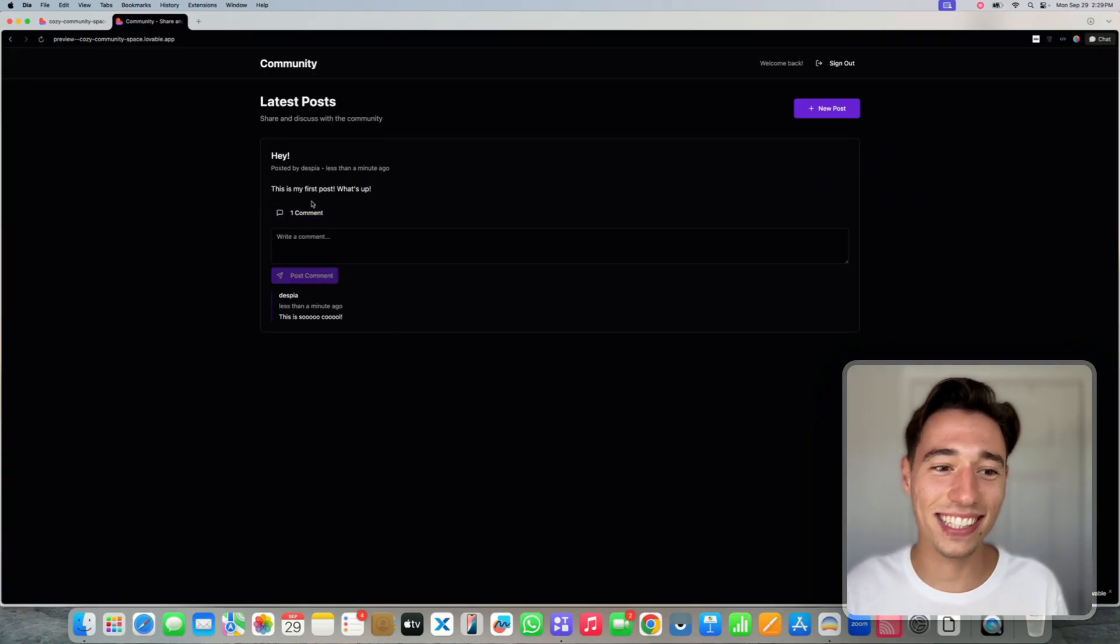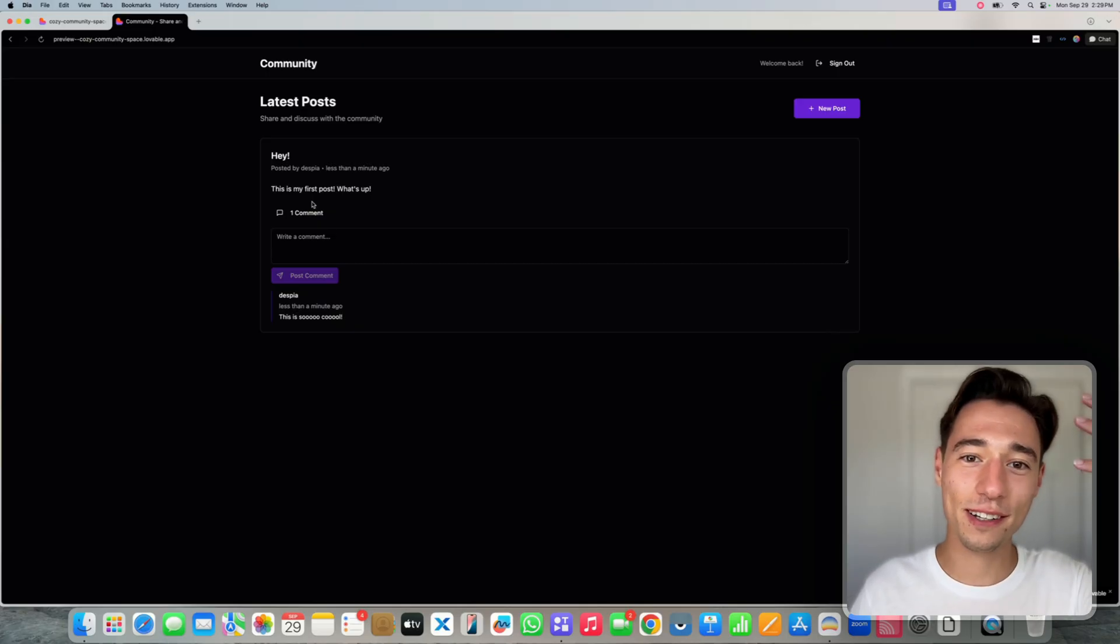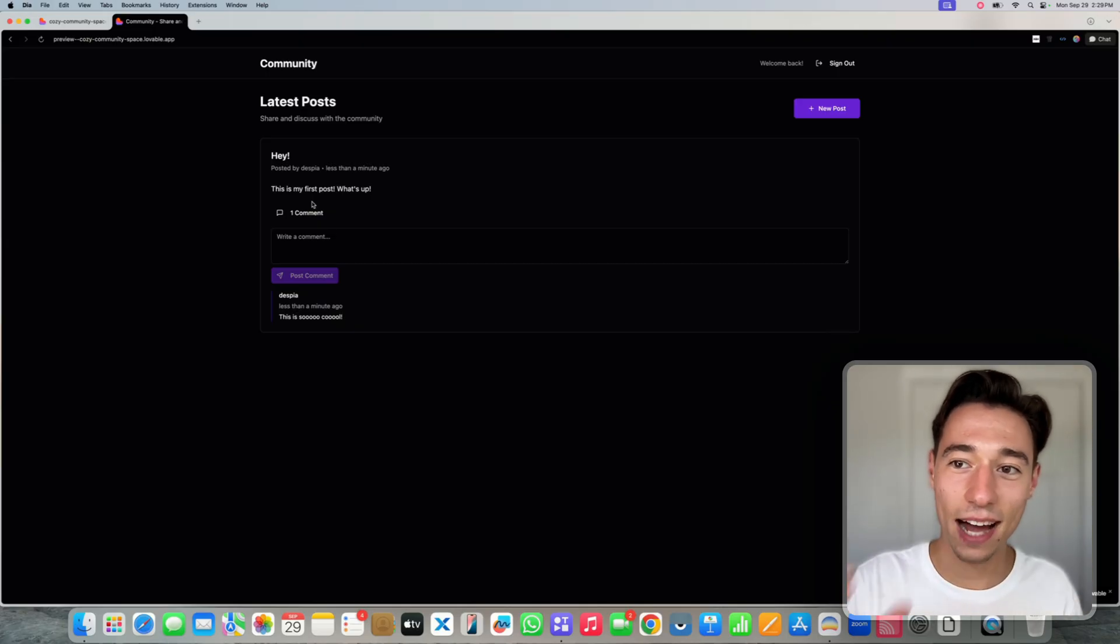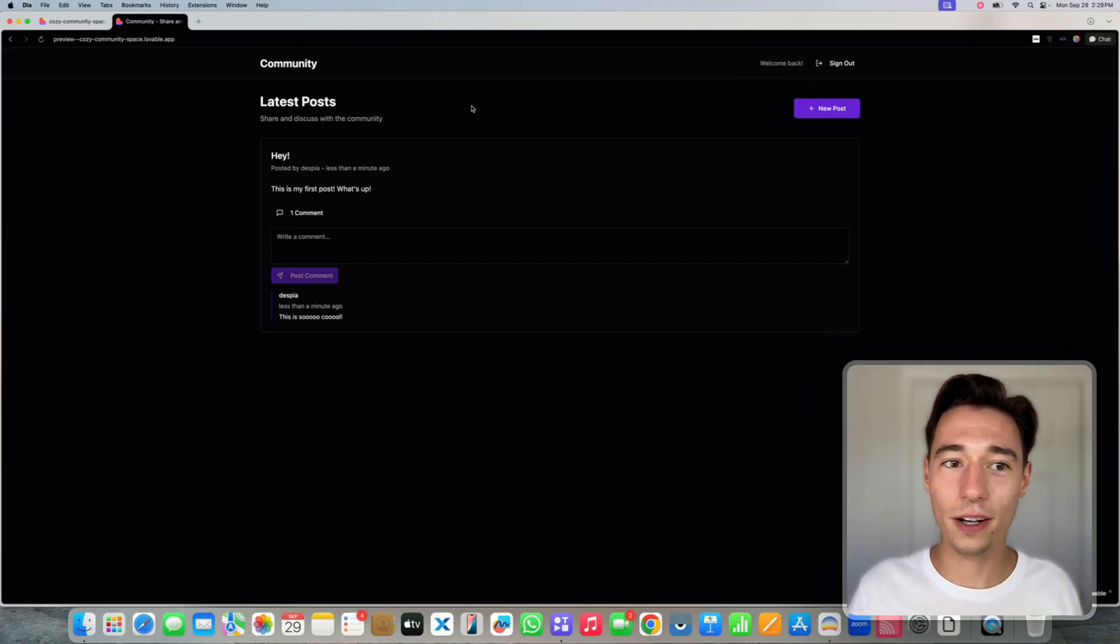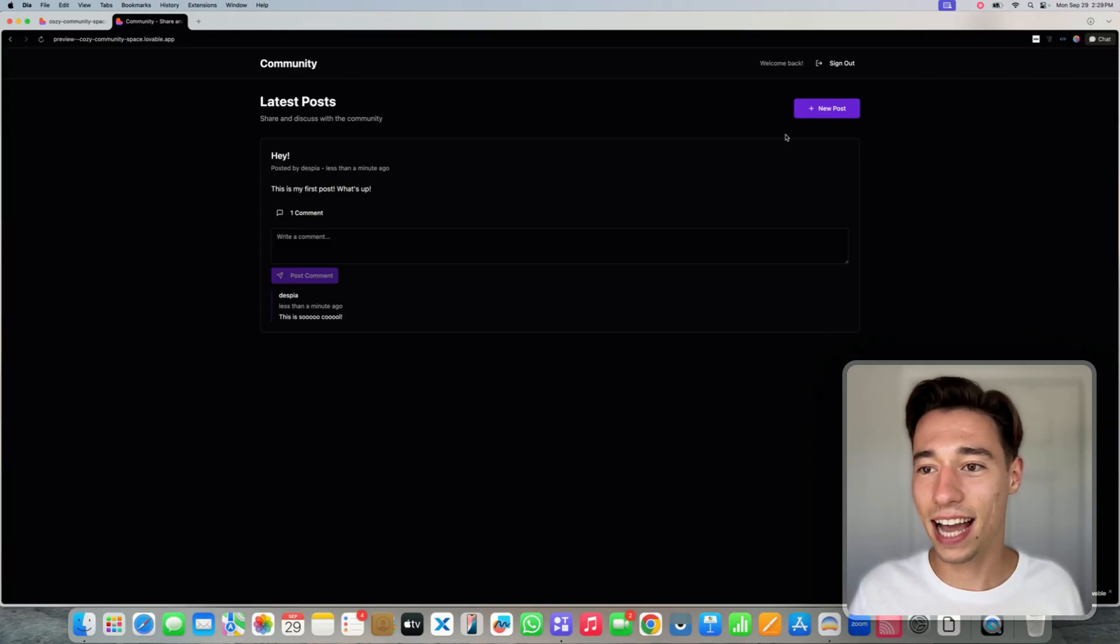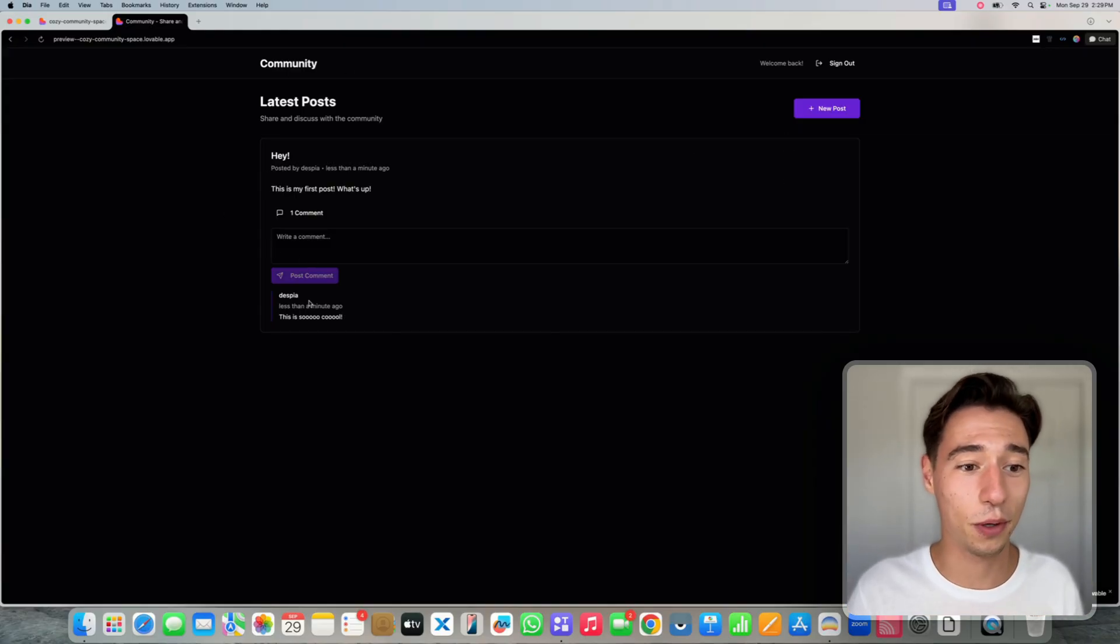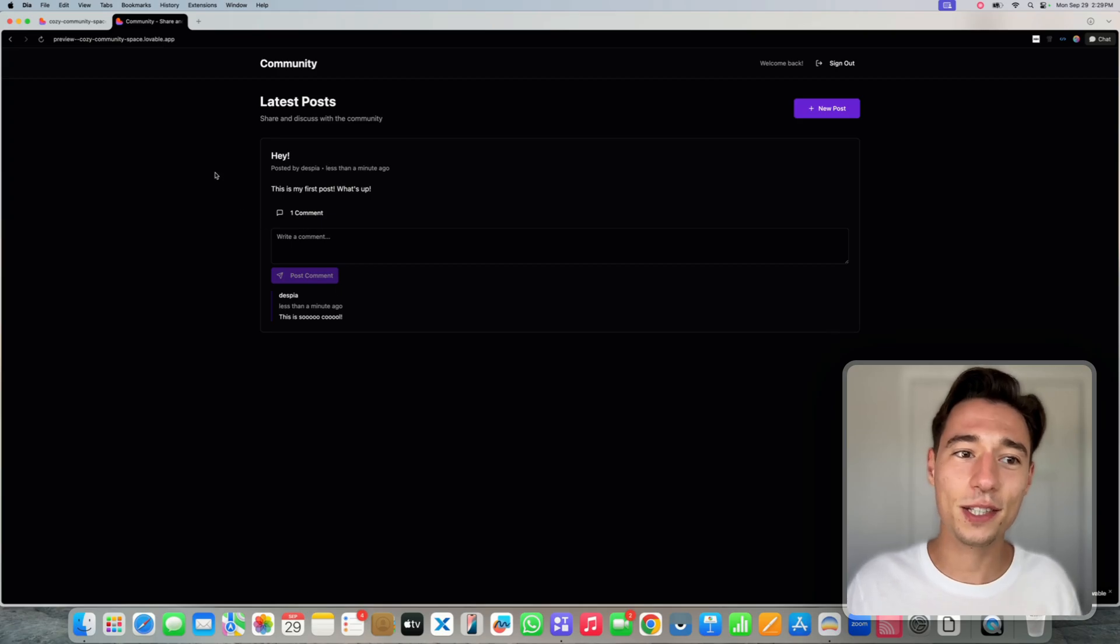And now there is one comment here from Despia. Like, how amazing is this? You got like a whole social media system set up in just a couple of minutes. We got welcome back. We got sign out. Now we can do more. We can create membership profiles. We can do all that kind of stuff. But this is really incredible.